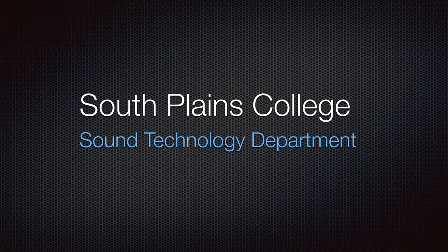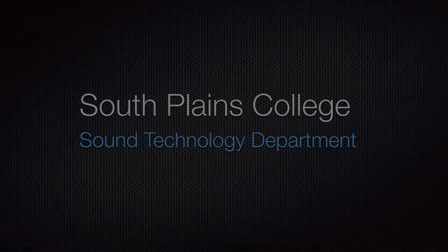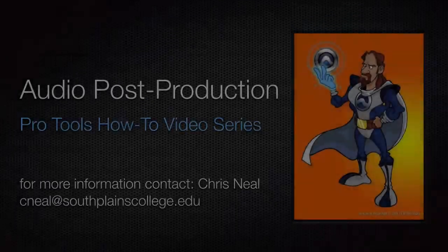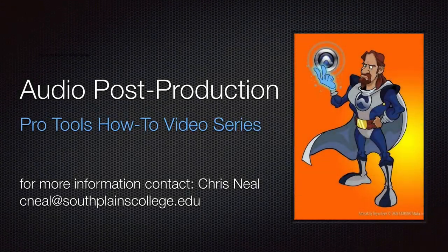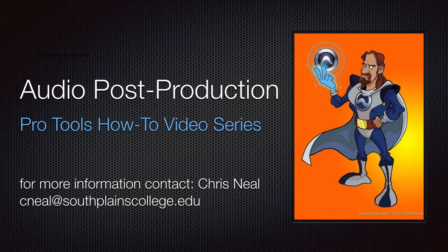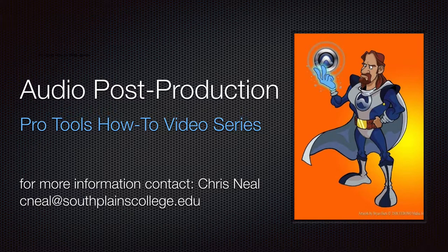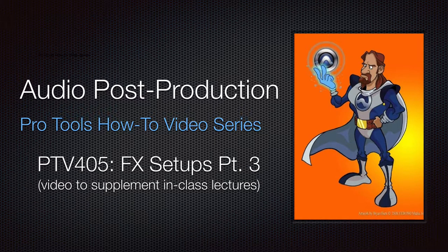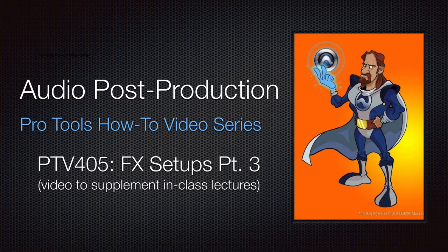Hello, this is Chris Neal from South Plains College. Welcome back to my Pro Tools How-To Video Series. This is part three of effects setup for surround mixing. This time, we're going to talk about some delay setups.